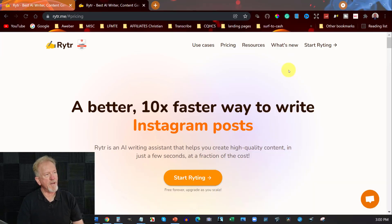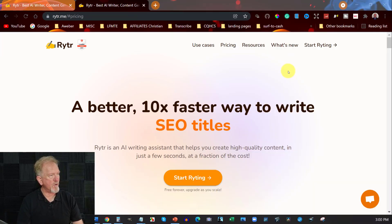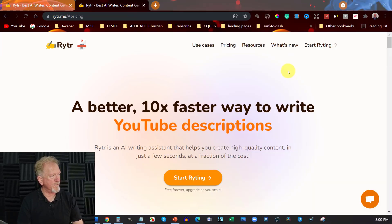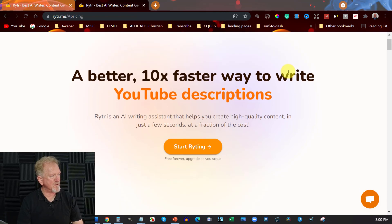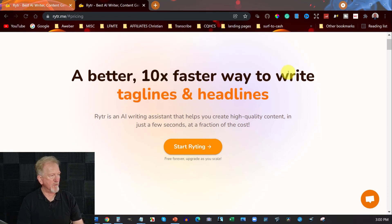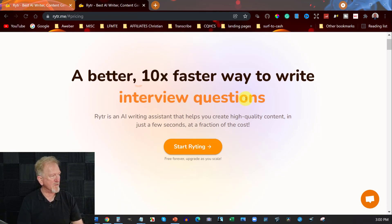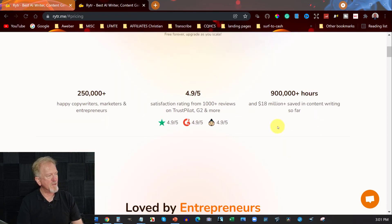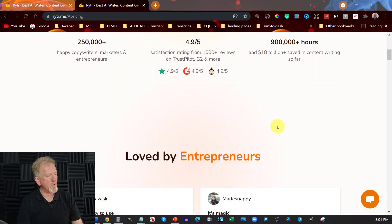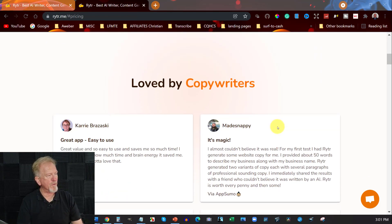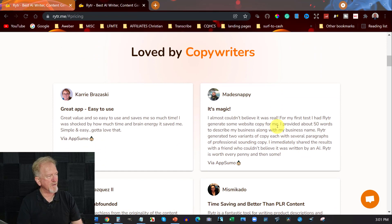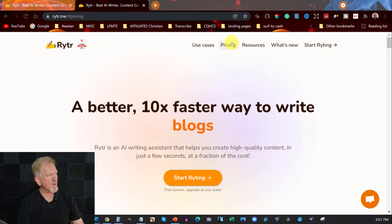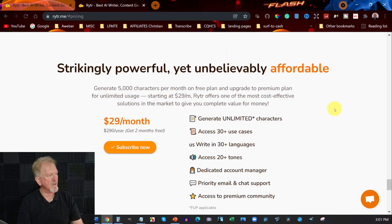Alright, now here we are at the sales page for Rytr and we can have a quick look at various features of it. As you can see from the scroll around here, you can see the sort of things it can do. So let's have a quick look at what the prices are. We can just go to pricing and it'll take us straight down to this page.